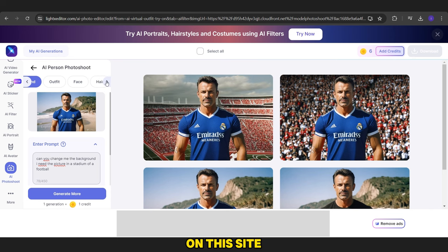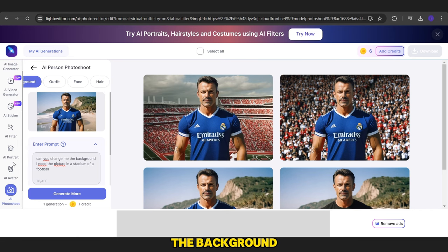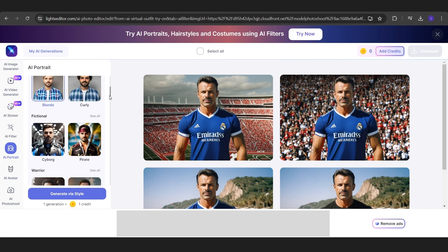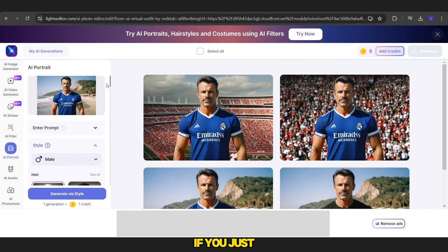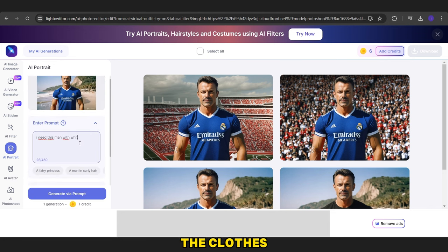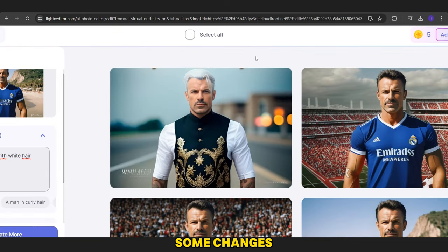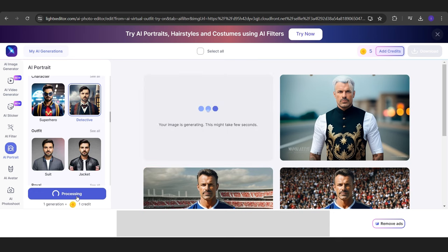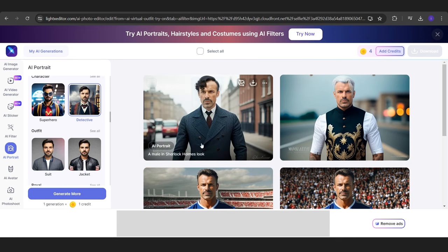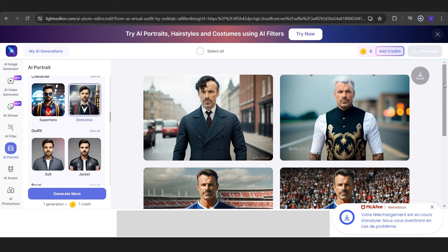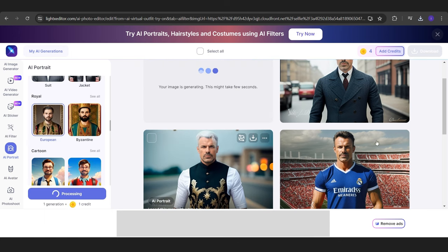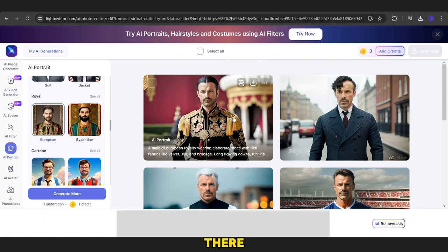By the way, on this site you can keep the same character and change just the clothes, the background, and even the hair color if needed. For example, watch with me — if you just check the tools here, you can use them to change the clothes, the background, while saving the same person. Also, if you need to add changes like the color of the hair, you can just write it in the prompt box. Now you can download your images by clicking there. Here are some results.